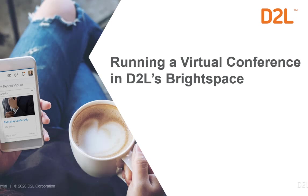Hi everyone. My name is Jeff Salen and I'm a Learning Experience Consultant with D2L's Learning and Creative Services. Today, I'd like to show you how you can run a virtual conference in D2L's Brightspace.